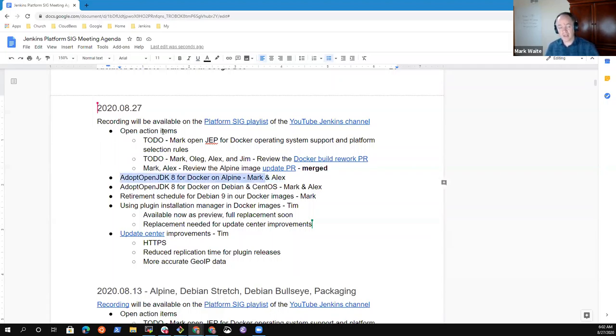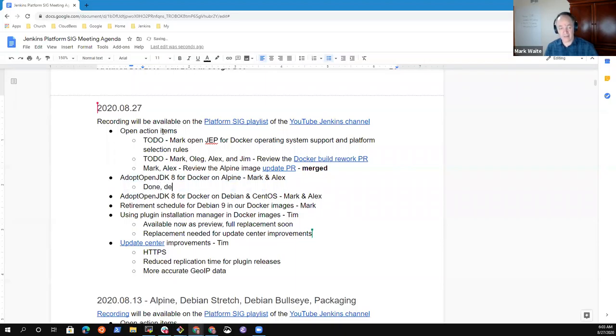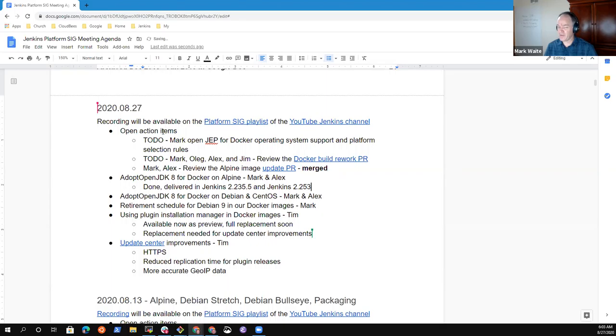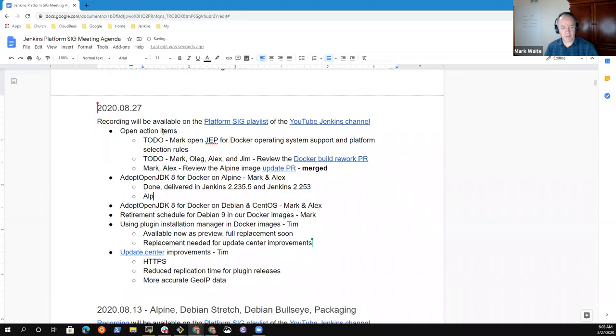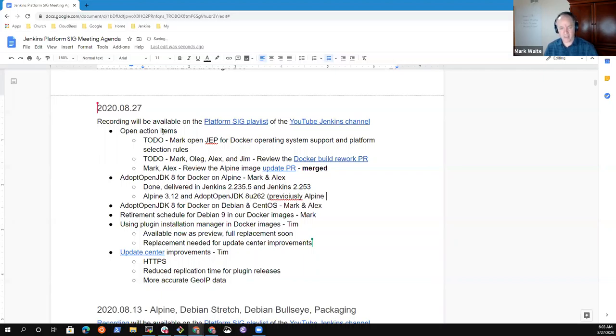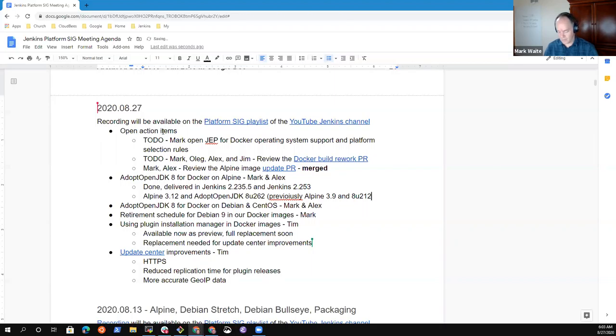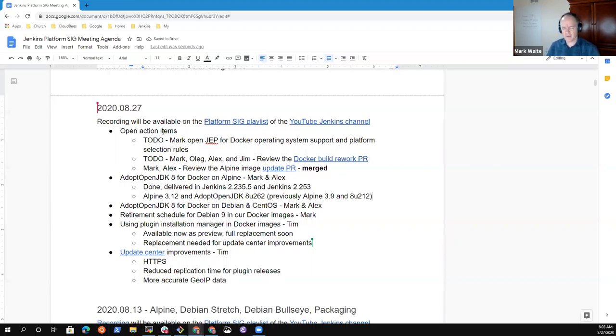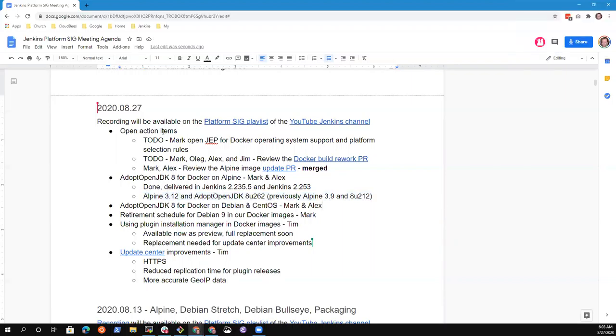So AdoptOpenJDK8 for Docker on Alpine is done. Delivered in Jenkins 2.235.5 and Jenkins 2.253. That change switches to Alpine 3.12 and AdoptOpenJDK. We were previously Alpine 3.9 and 8U212. I haven't seen any outrage or serious irritation at that transformation. Alex, have you had anyone complaining to you about breaking something? No, I haven't had any. I actually wonder how many people are using that image.